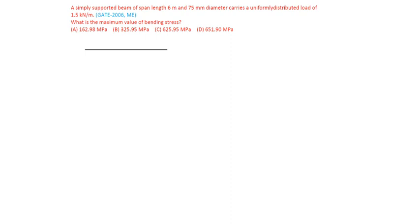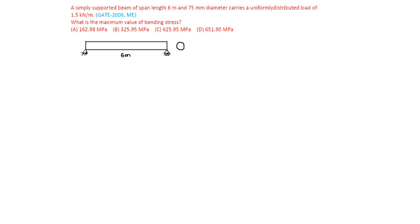The simply supported beam is 6 meters span. Its cross section is circular of 75 mm diameter. It is carrying a uniformly distributed load of 1.5 kilonewton per meter.